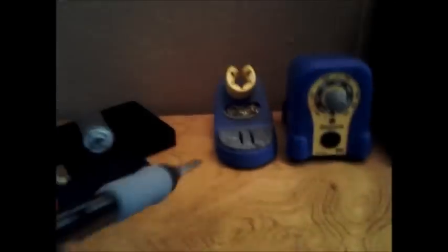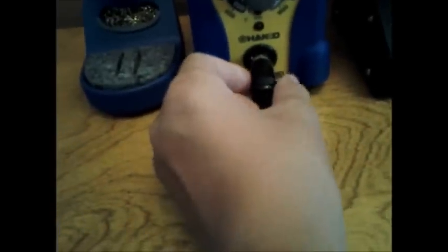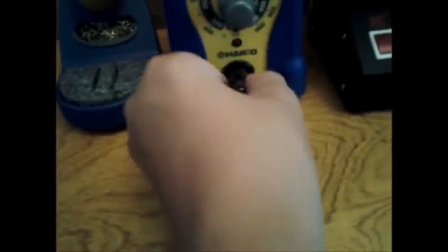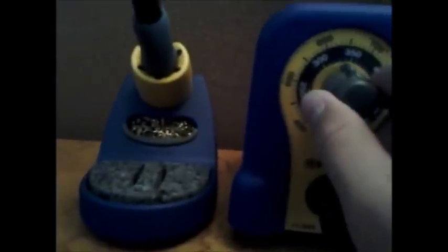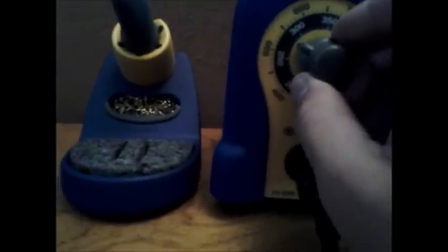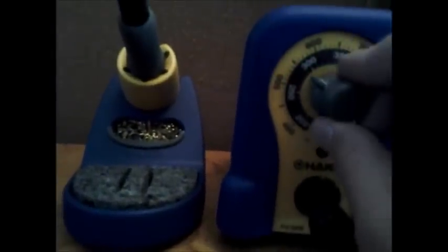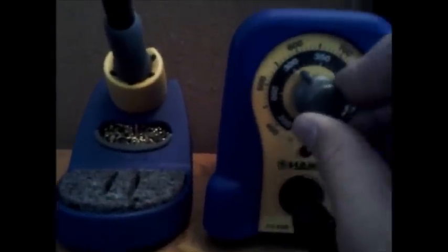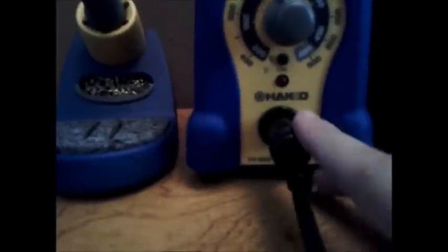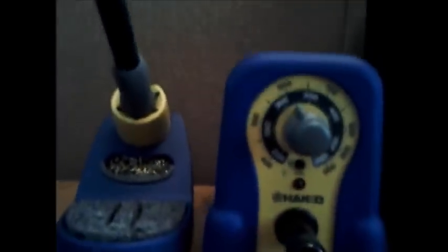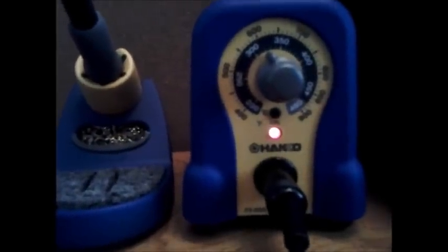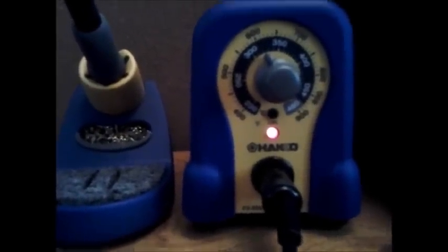I'm going to put the pencil in the holder and plug this thing in for the first time. Okay, I see how that works. Going to turn the temperature up to about 600 and flip it on. Oh, my power strip's not on - I was worried for a second. And it's heating.